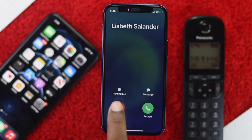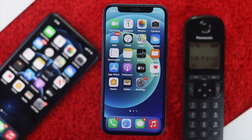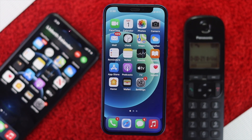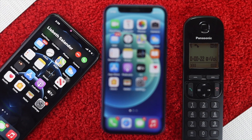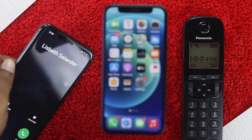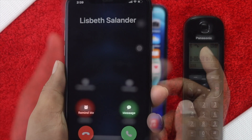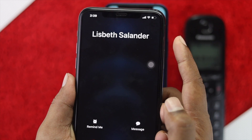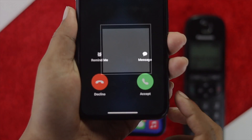Alright guys, this is how you can use conditional and unconditional call forwarding options on your iPhone. I hope this video was useful — if so, be sure to hit the like button and subscribe to this channel to get more useful video content for your iPhone. Thanks for watching and see you next time.